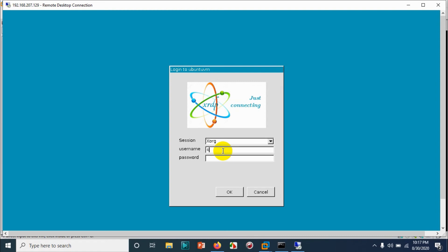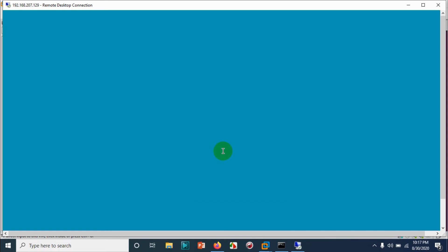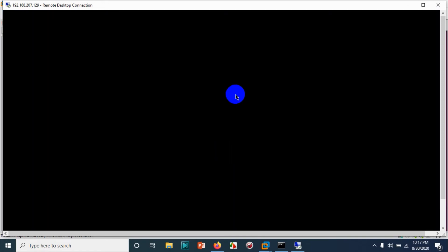So just log out from the machine and trying again. Put the username and password. Let's wait for a few seconds.